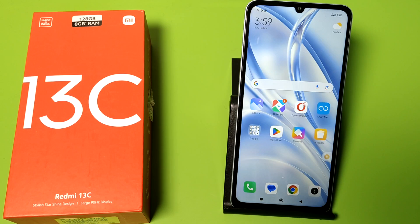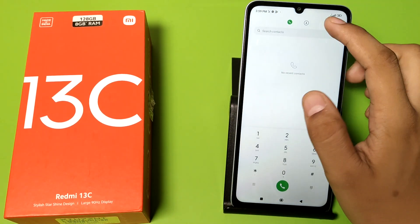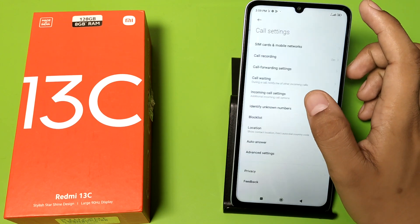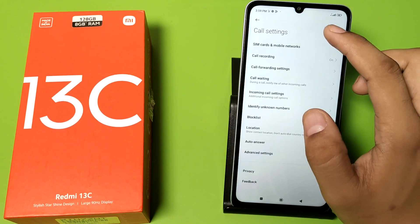Or 5G — how you can change your preferred network in your Redmi 13C mobile phone. Before watching this video, if you have not subscribed to our YouTube channel, then subscribe to it and like our video. So let's start, friends.